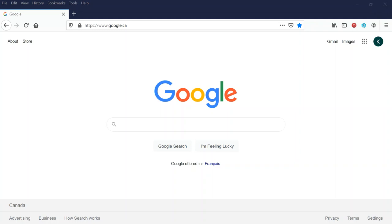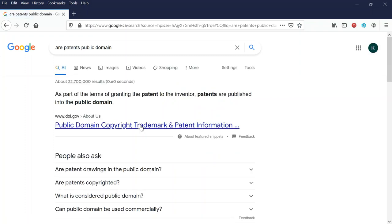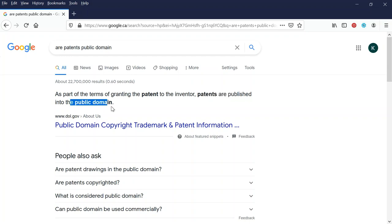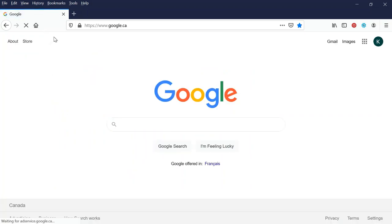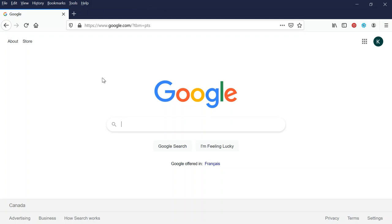This next one isn't for everyone — it's more of a niche. Type 'art patents public domain' into Google. A patent is when someone invents something and submits it to the U.S. government. The key thing about patents is that they're published into the public domain, meaning you can take the image of the patent and make artwork from it — the image itself is public domain. Just go to Google Patents by searching 'Google patents' and you'll see a dedicated section.